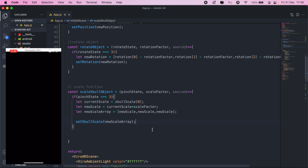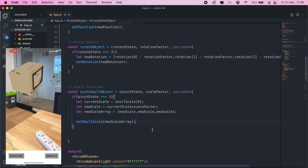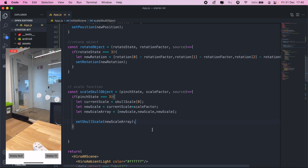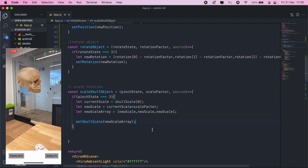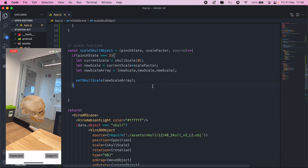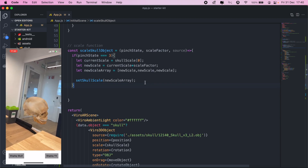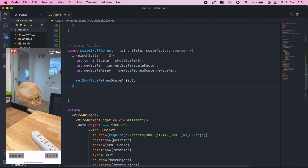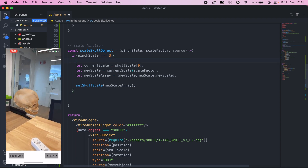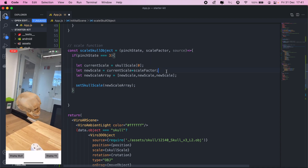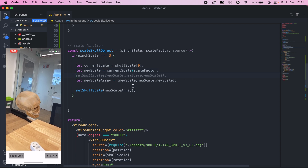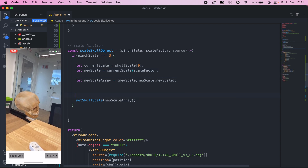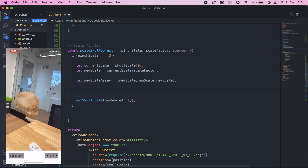Let's go ahead and switch to the skull scale and try to resize it. Let's see what we left out — it's not resizing. Let's console log and see what we're missing.